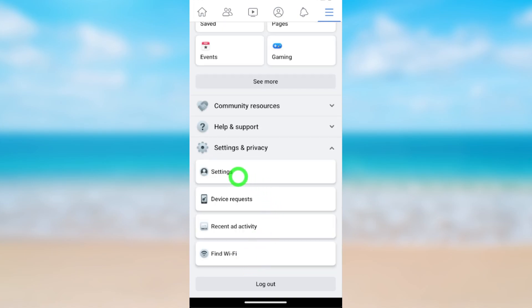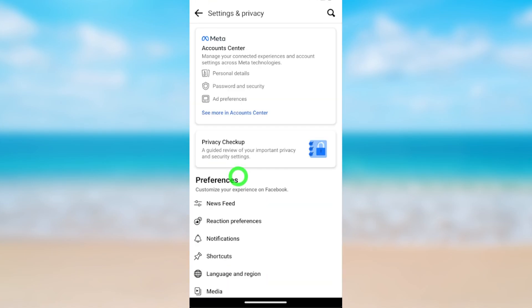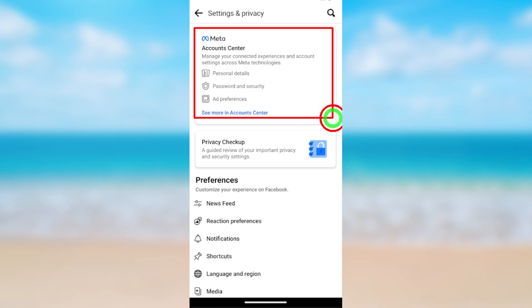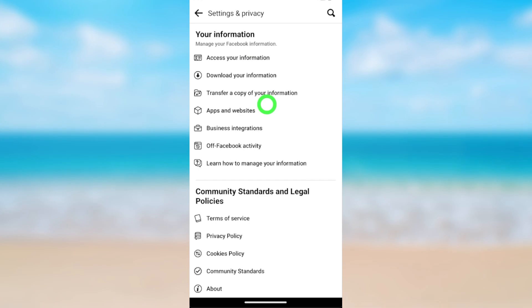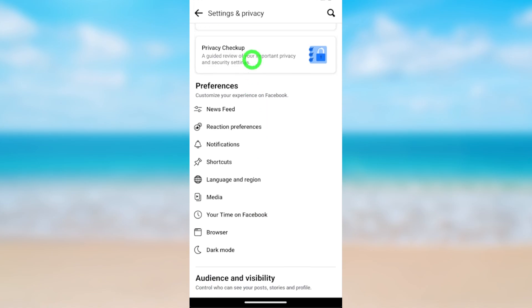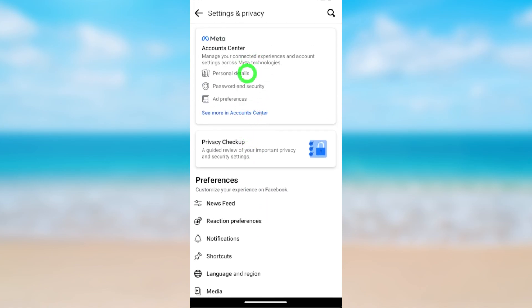Then tap Settings. You will see the Account Center. If you can't find it, you can update your Facebook application, or scroll all the way to the bottom — sometimes it might be there. In my case, it is at the top of the list. Go forward and open Account Center.